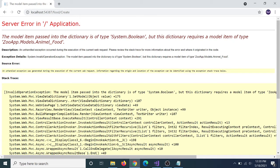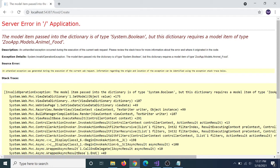The model item passed into the directory is of type System.Boolean, but this directory requires a model item of type ZoofModel.AnimalFood. This is the problem — you can see where to swap this one.